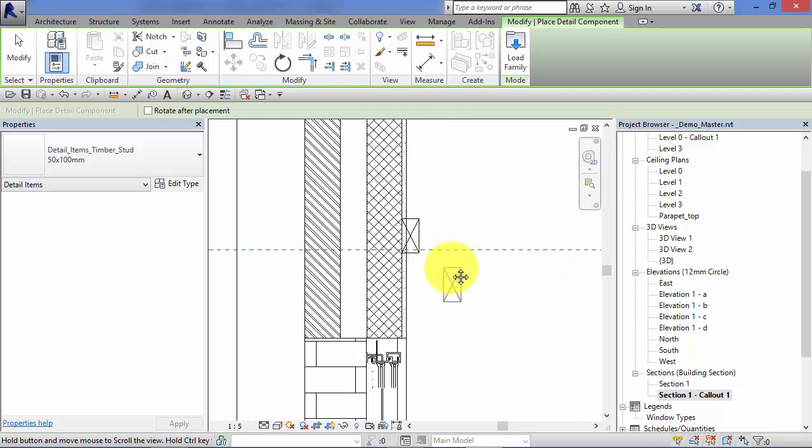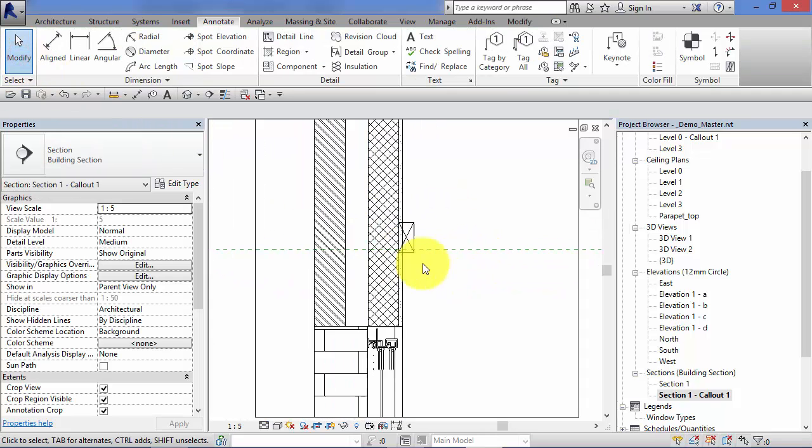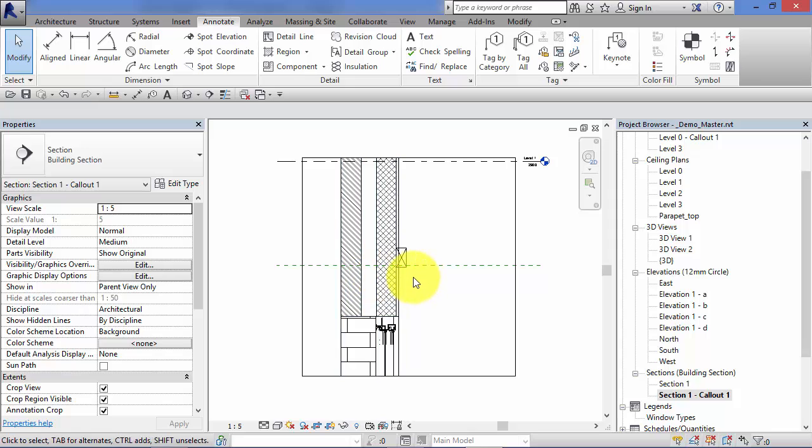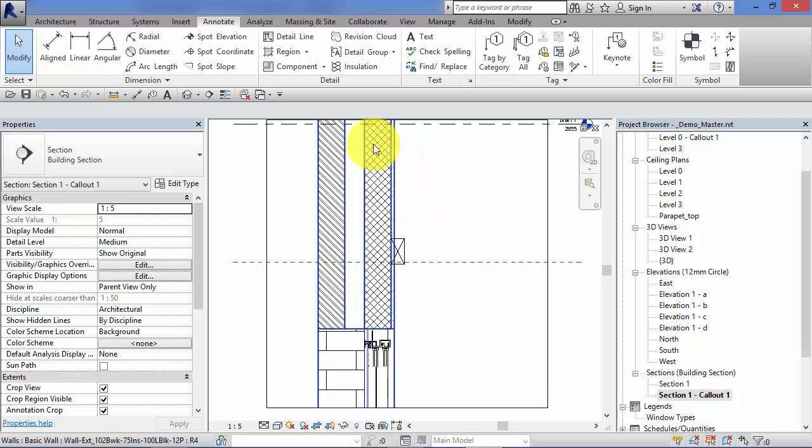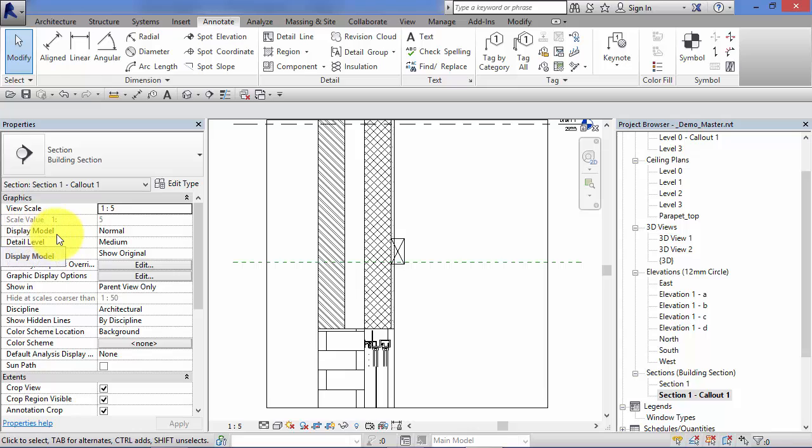Now, a little tip here is, if you need to better distinguish between the detail components you're placing and the underlying 3D model, if you don't have anything selected in your view and you look at the view properties, there is a parameter there, the third one down called Display Model.